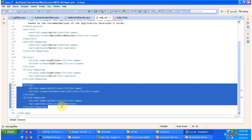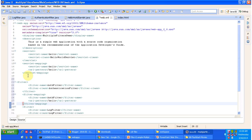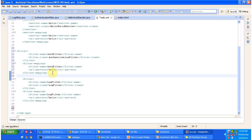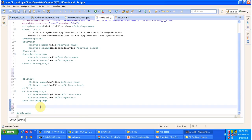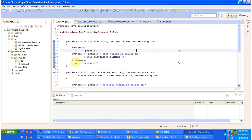Suppose I want to send the request to the authentication filter first and then the log filter — what I have to do is change the order in web.xml: first put the authentication filter, then put the log filter. In this case I don't want to do that; I want to send the request to the log filter first then the authentication filter, so I put log filter first then authentication filter. The servlet container will execute the filters in the order specified in the web.xml file.